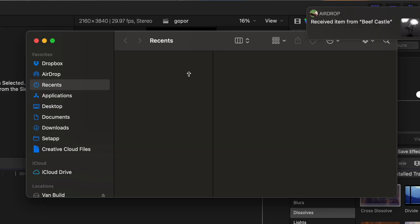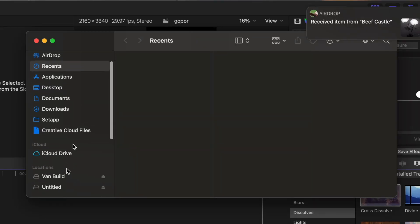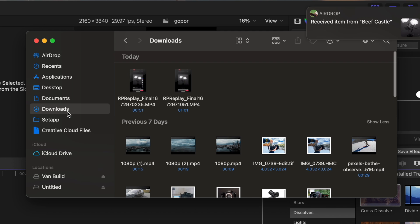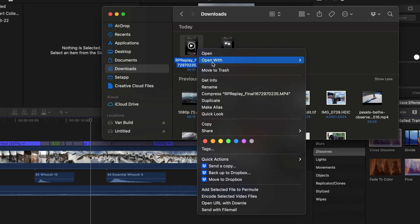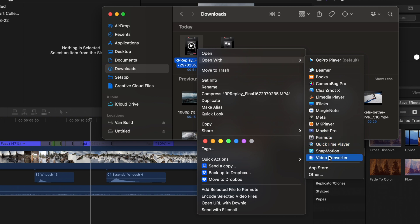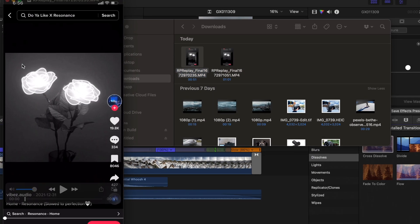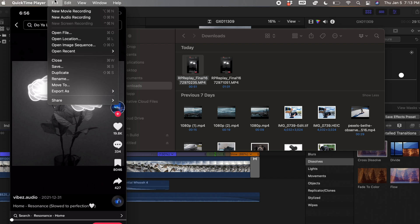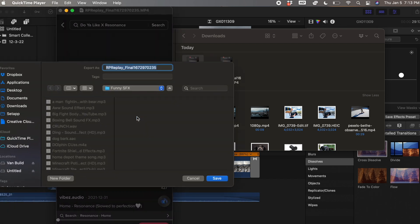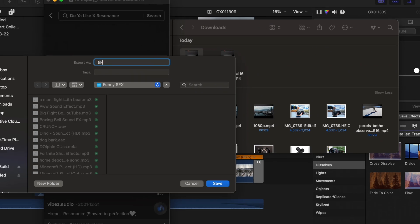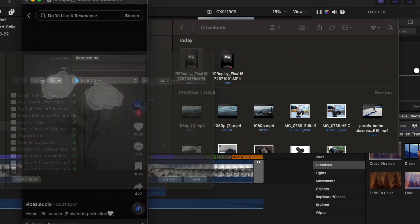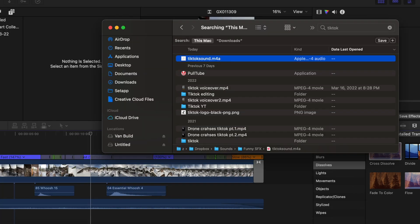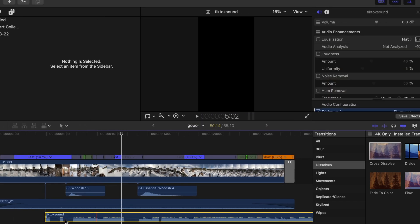Now I literally have the exact sound that I wanted. So just to prove it to you, I'm going to go in here and go to downloads because that's what it is. And right here we have our little clip. So once you get it into your downloads folder, all you're going to do is open it with QuickTime. And once you get it open with QuickTime, you can go over here to File and export as audio only. Save it as TikTok sound.